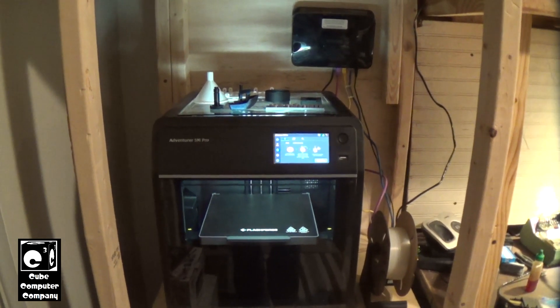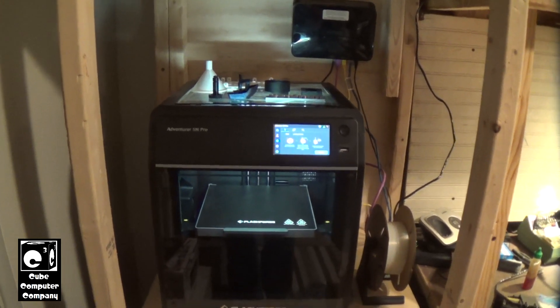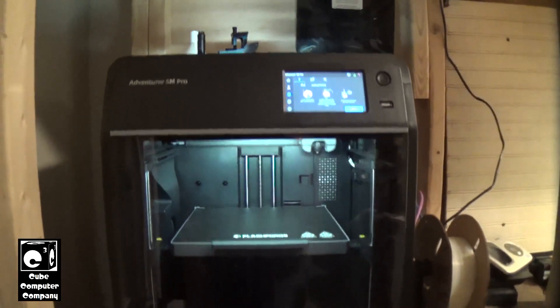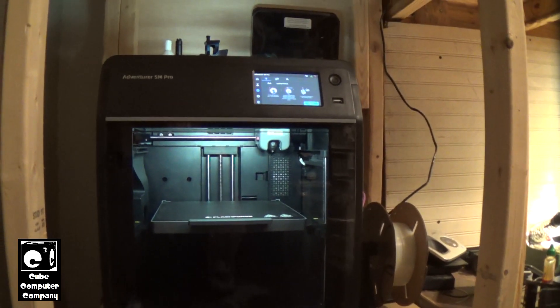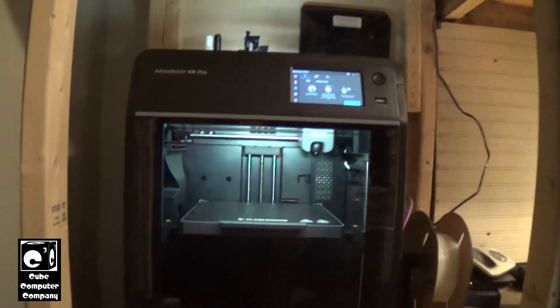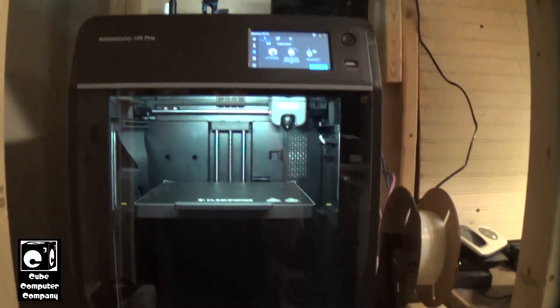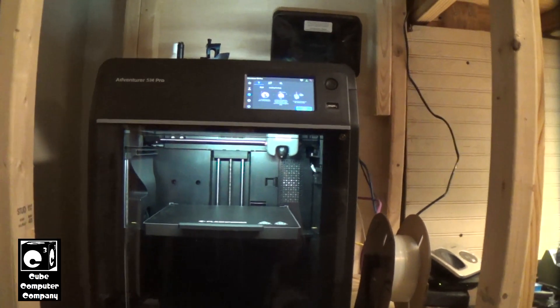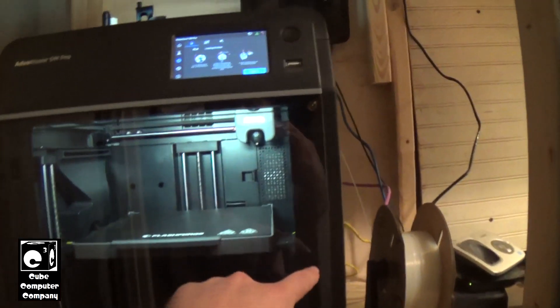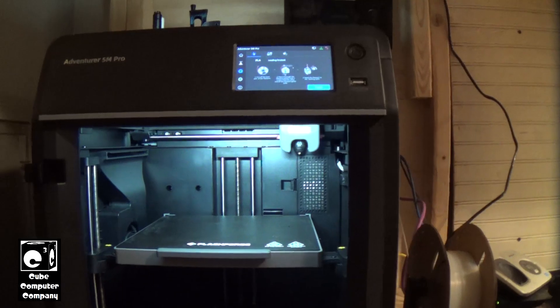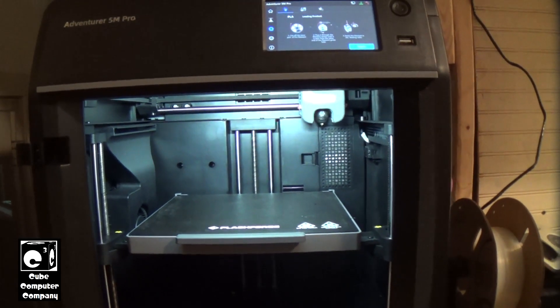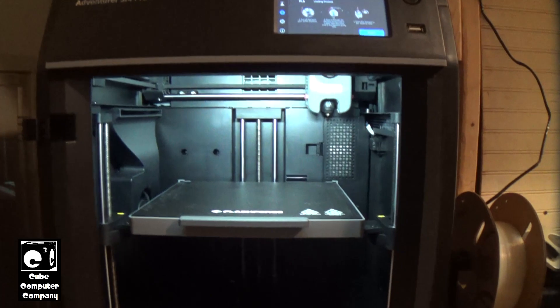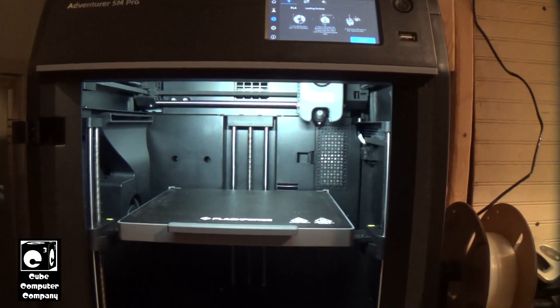If you're not familiar with the FlashForge Adventurer 5M Pro, it is a 3D printer that is high speed and also being the 5M Pro it's enclosed, it has built-in HEPA filtration, and it comes with a good variety of stuff out of the box including some various tools.